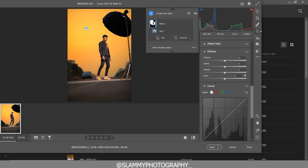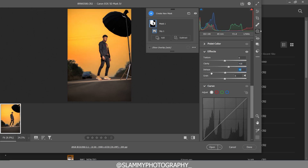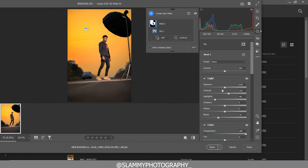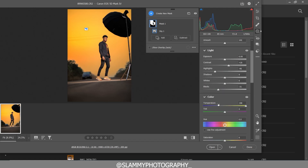Then we are going to come to the Clarity and the Haze — we are going to adjust both. Make sure your clarity doesn't go above 10 and the haze doesn't go above 5, so that you don't destroy your image.